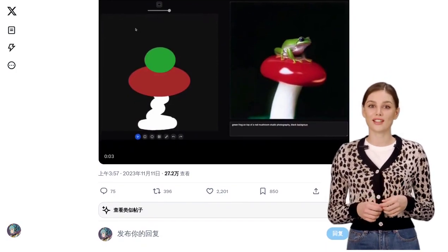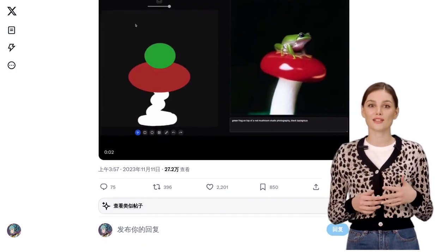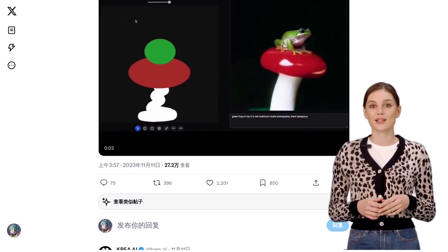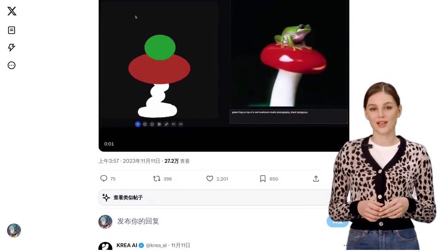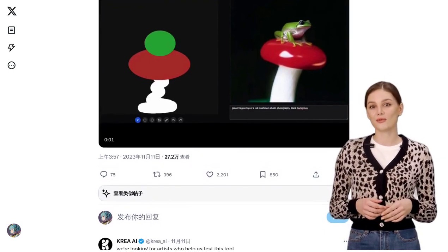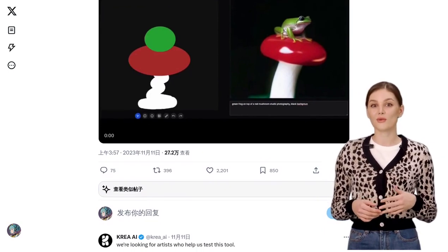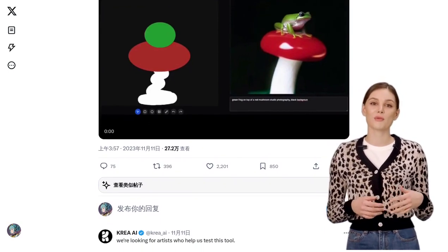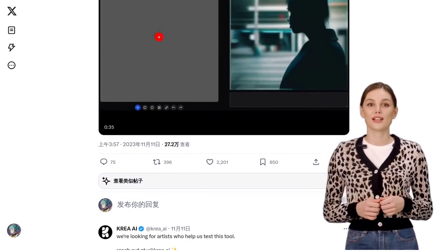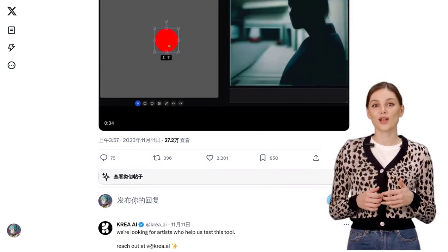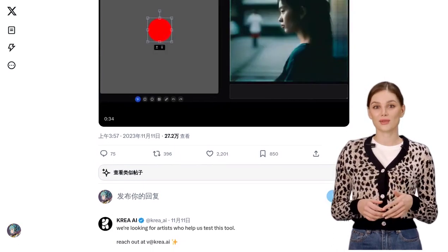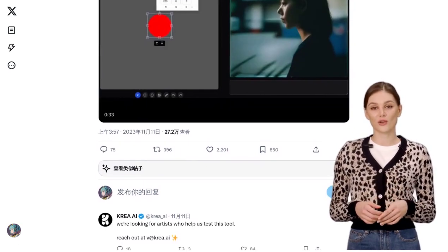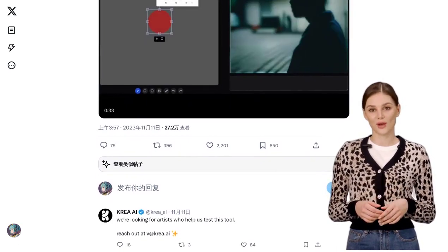Well, they are advanced AI algorithms that can understand the underlying structure of an image and make intelligent edits based on that understanding. This means that you can manipulate images in ways that were previously unimaginable.